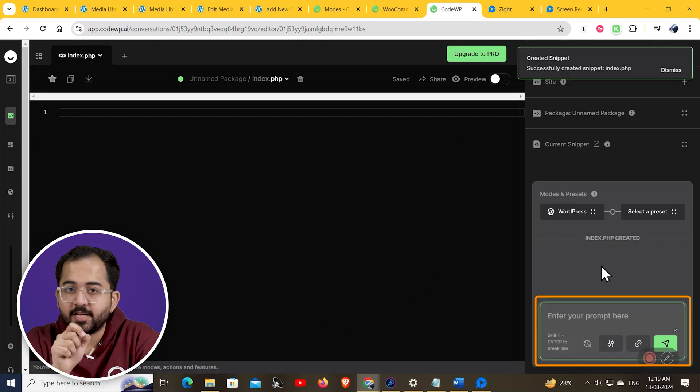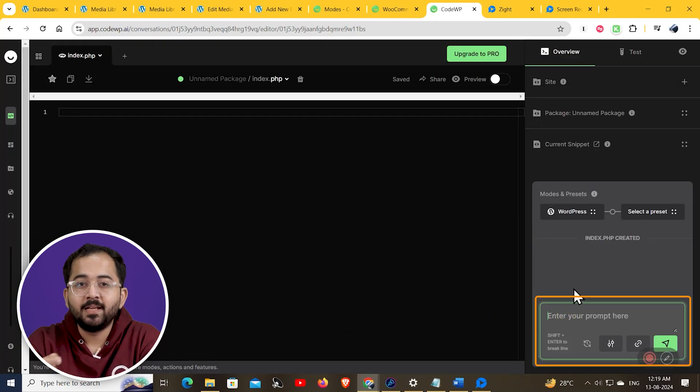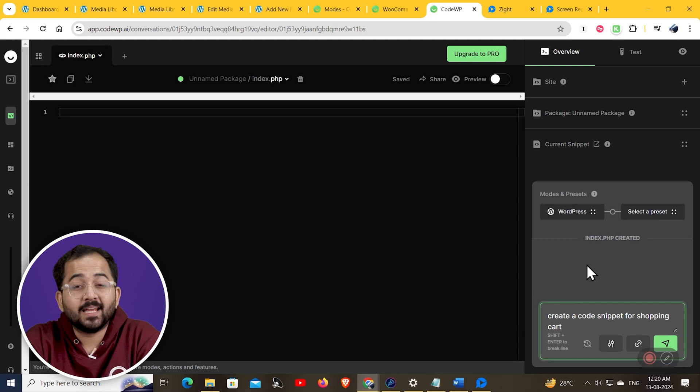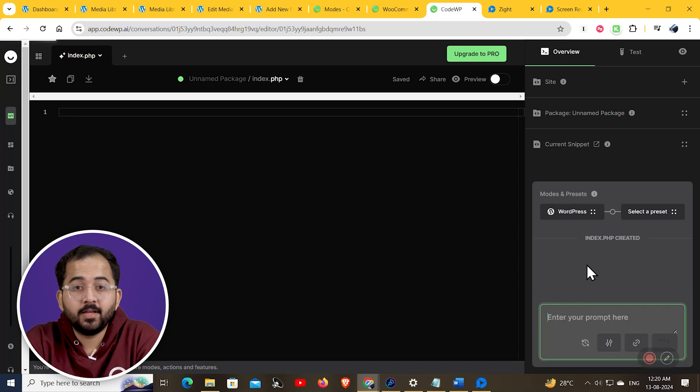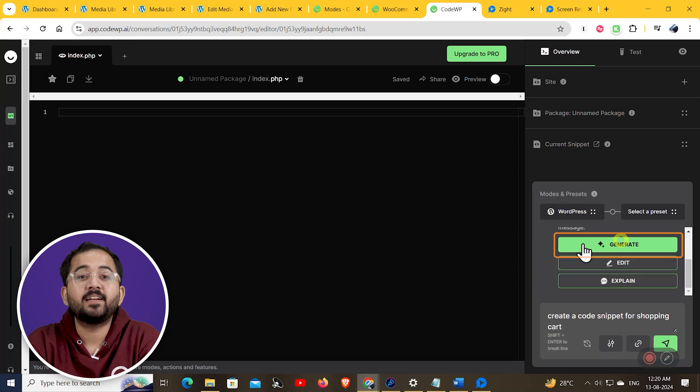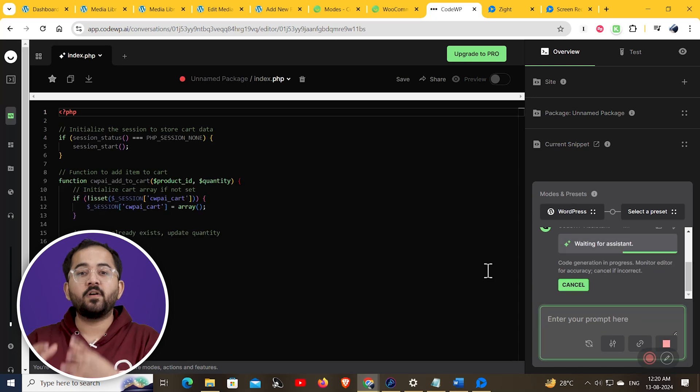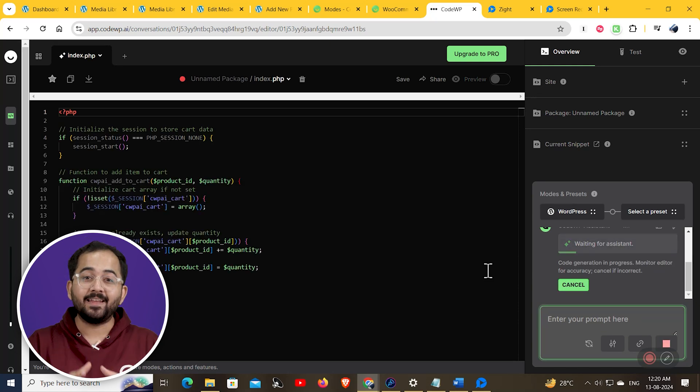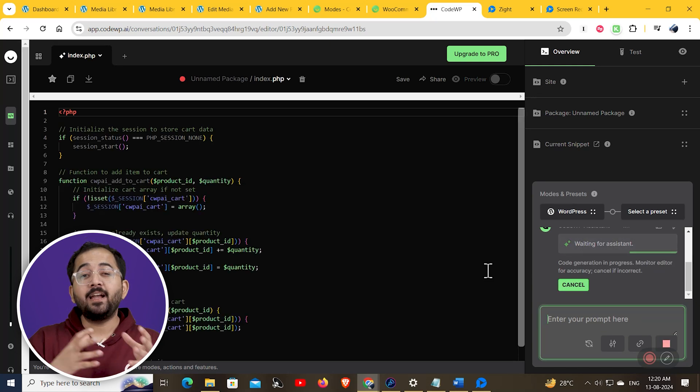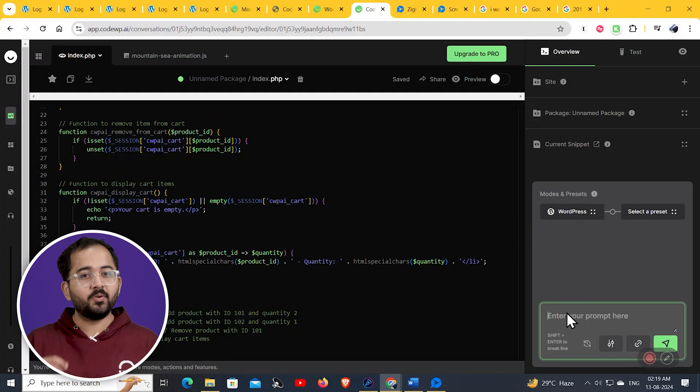And here, in this section, I can insert my prompt, like create a code snippet for shopping cart. Click enter, hit generate, and it will create custom PHP code that includes functions like adding and removing items, and displaying cart contents.